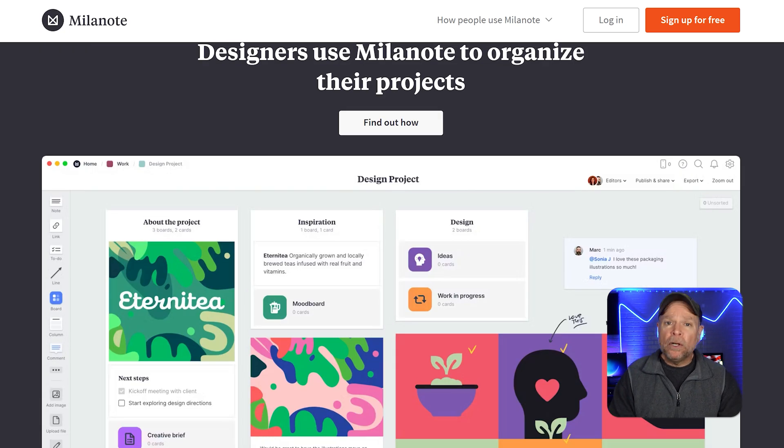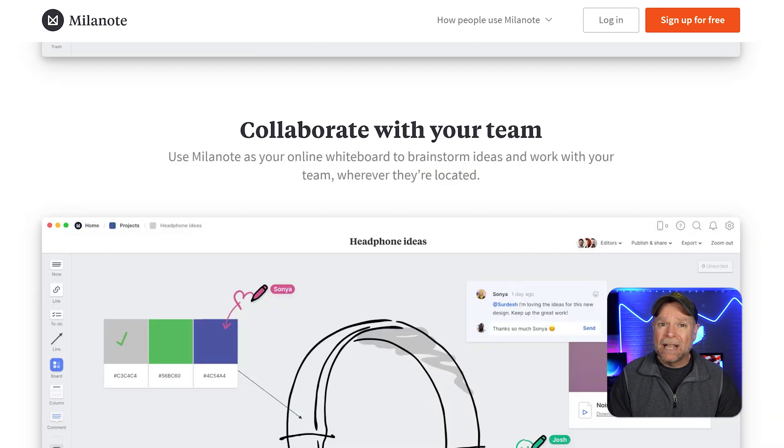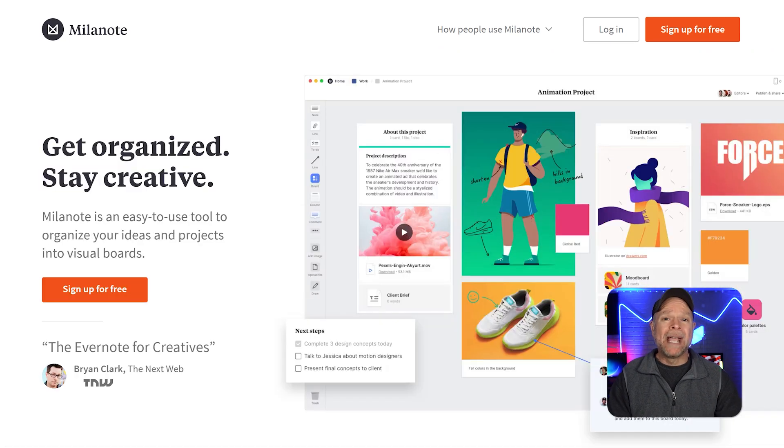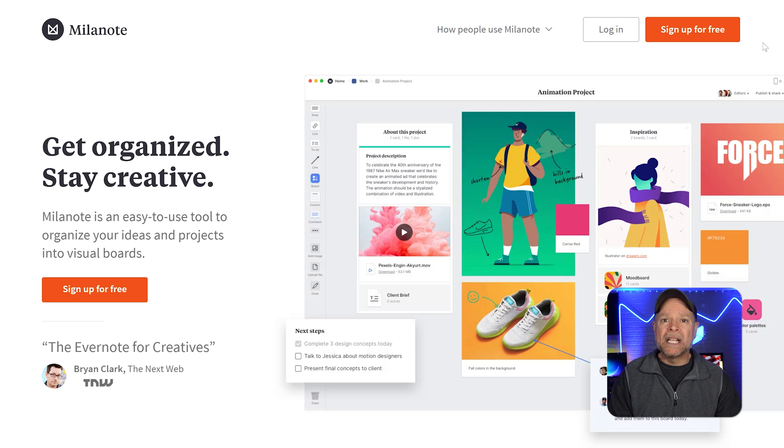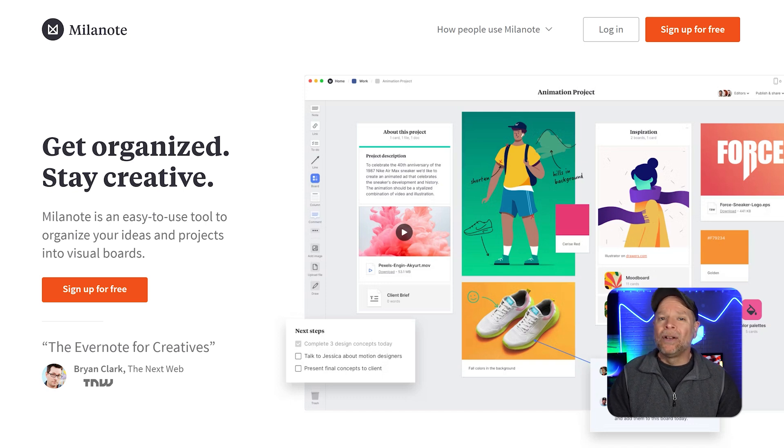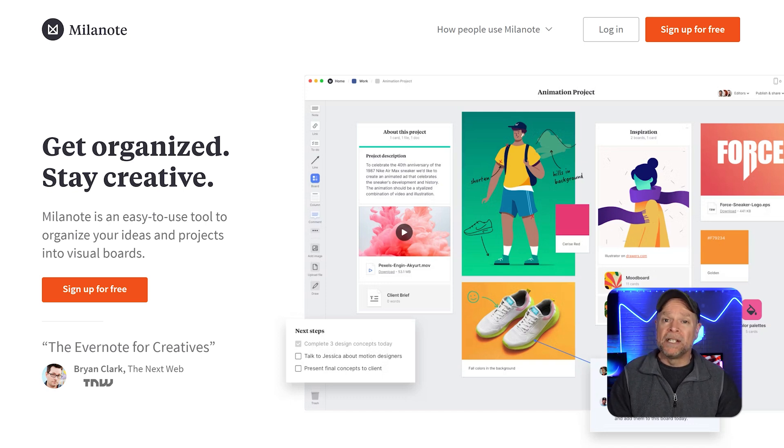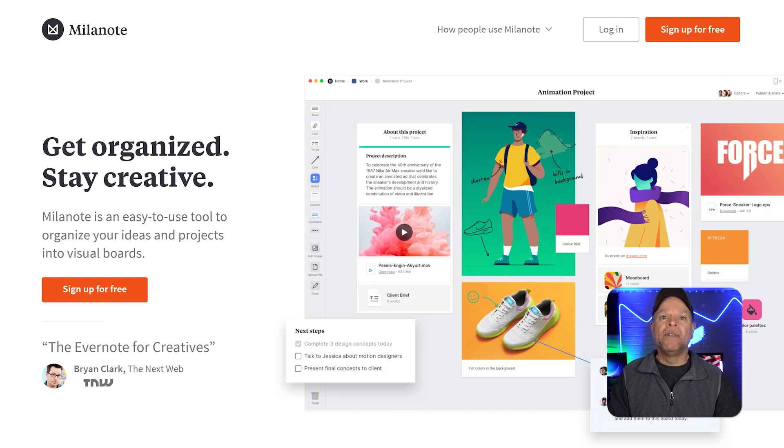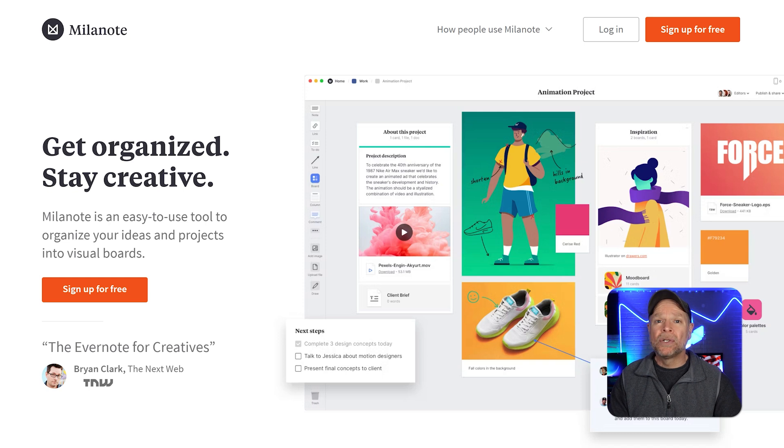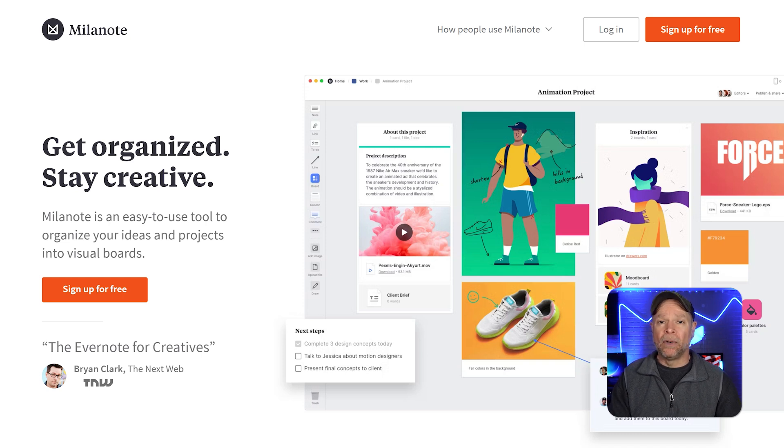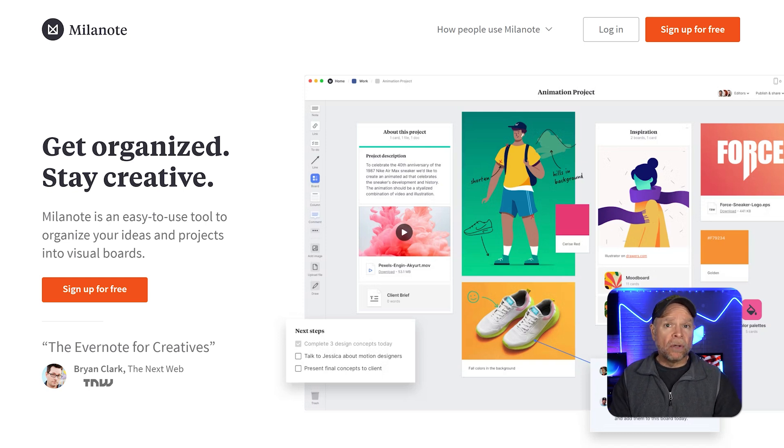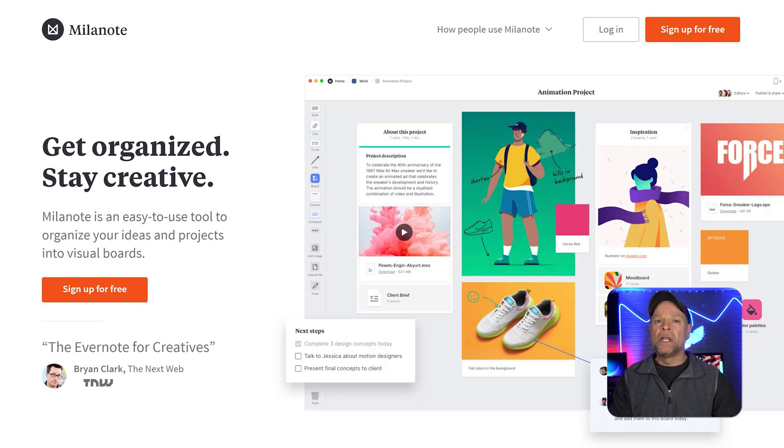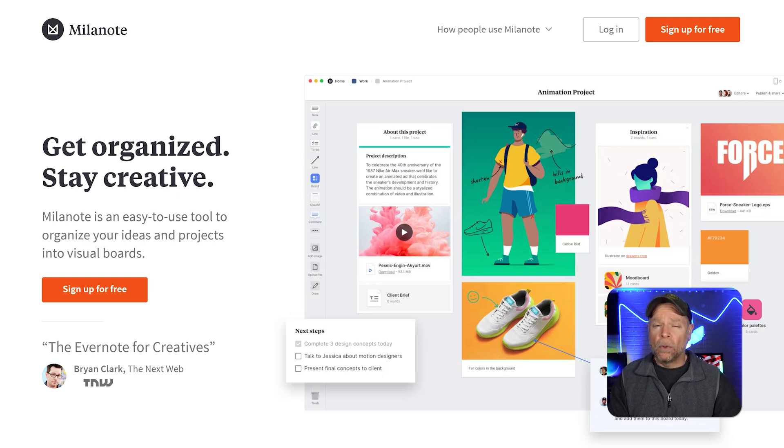Milanote is perfect for creatives, writers, and marketers who need to collect inspiration, organize thoughts, and create visually appealing presentations. Unlike Miro, Milanote leans more towards individual creativity and less towards real-time team collaboration. It's a great tool for solo creators or small teams who want to keep their ideas beautifully organized.